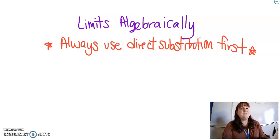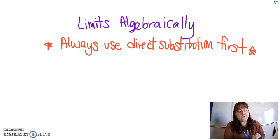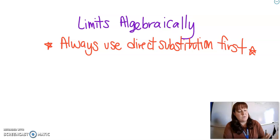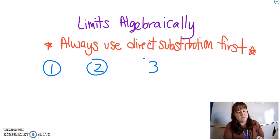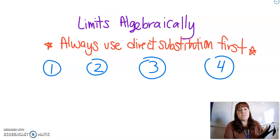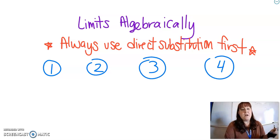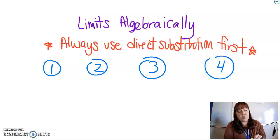When you plug this in, one of four things is going to happen. So one of these four instances is going to happen — apparently I can't count, that would be three, not four. First, when you plug the number in, you might just get out a number.